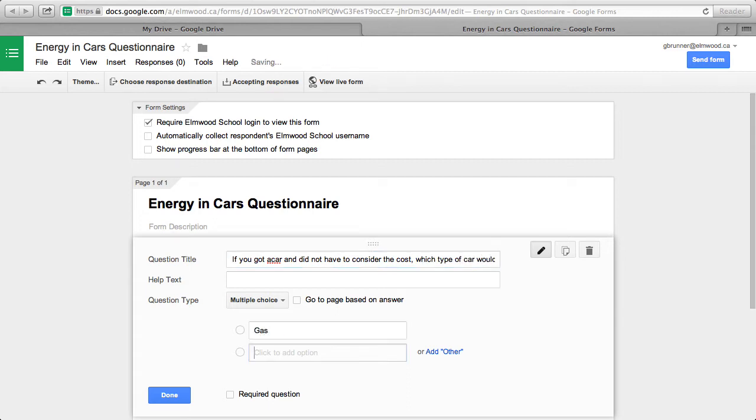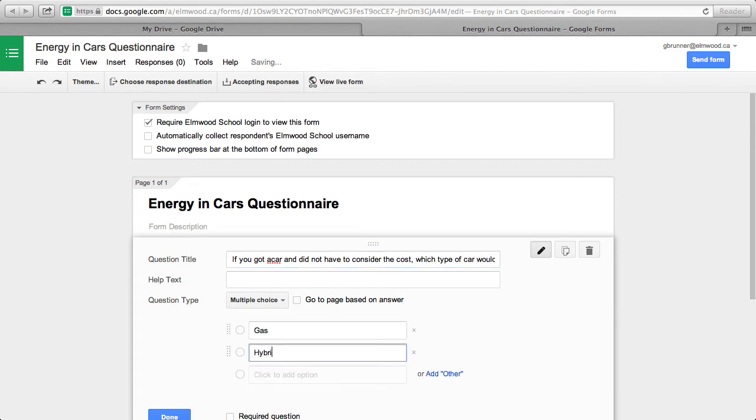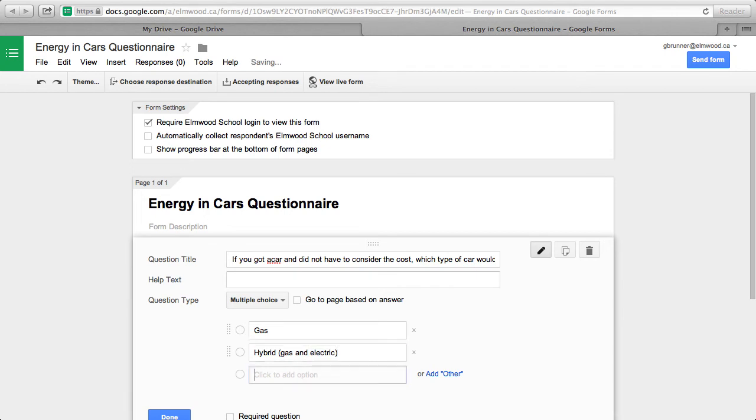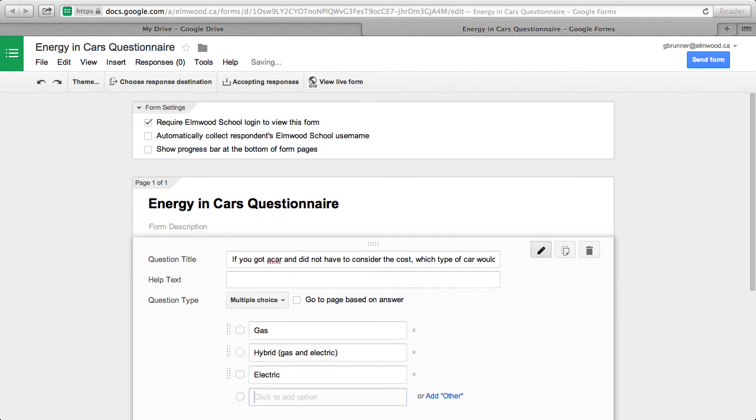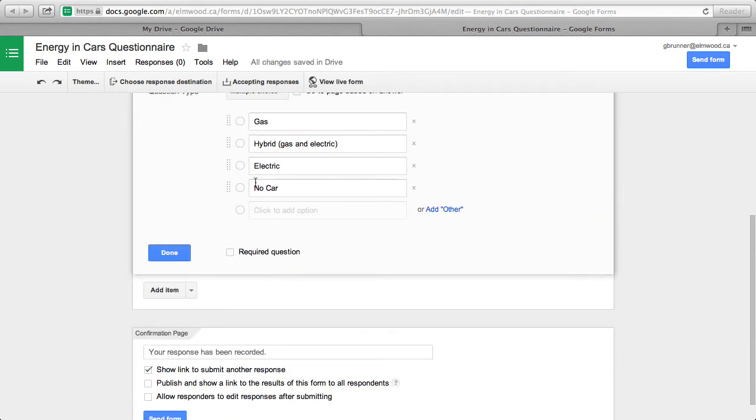You add the options of gas, electric, hybrid, or no car. Then, when you're finished, you click Done.